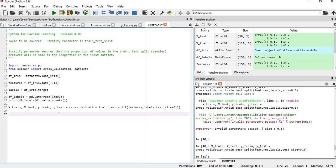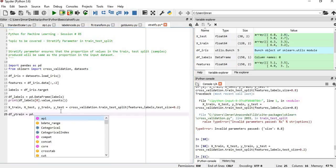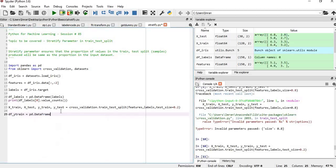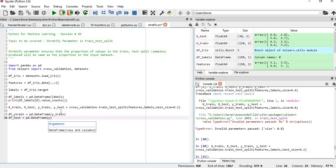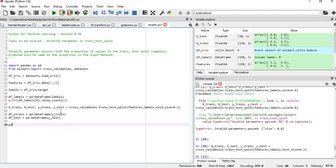df_y_train equals pd.DataFrame(y_train), and similarly df_y_test equals pd.DataFrame(y_test). We'll print both values.